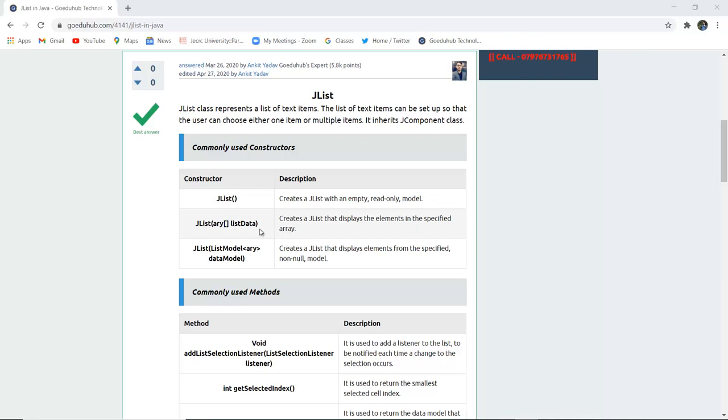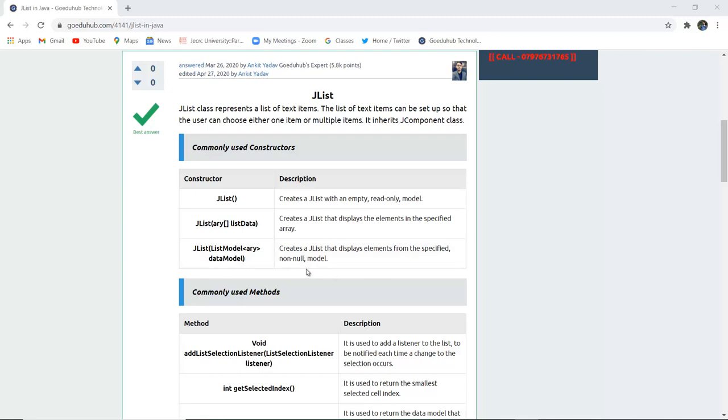JListArray and ListData creates a JList that displays the element in the specified array. Similarly, JList, ListModelArray and DataModel creates a JList that displays elements from the specified non-null model.